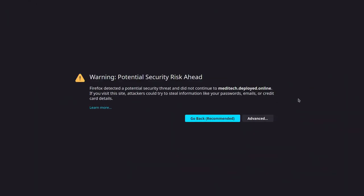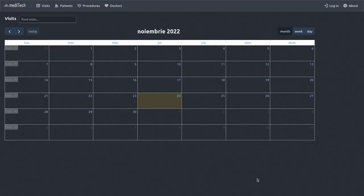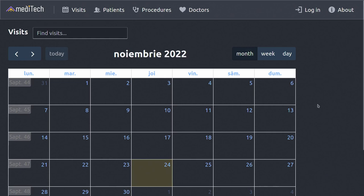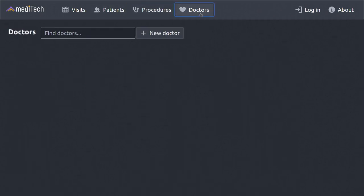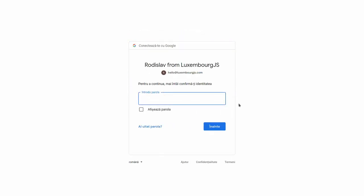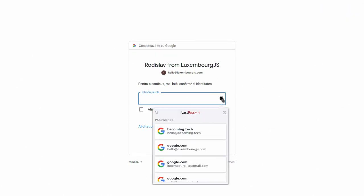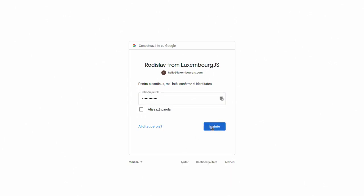Let's go to the app — a basic fictional company app I use for testing, with patients, procedures, and doctors. I'm navigating the menu; nothing is displayed because I need to log in. I'm using LastPass — it's built in Luxembourg, so it takes its time.